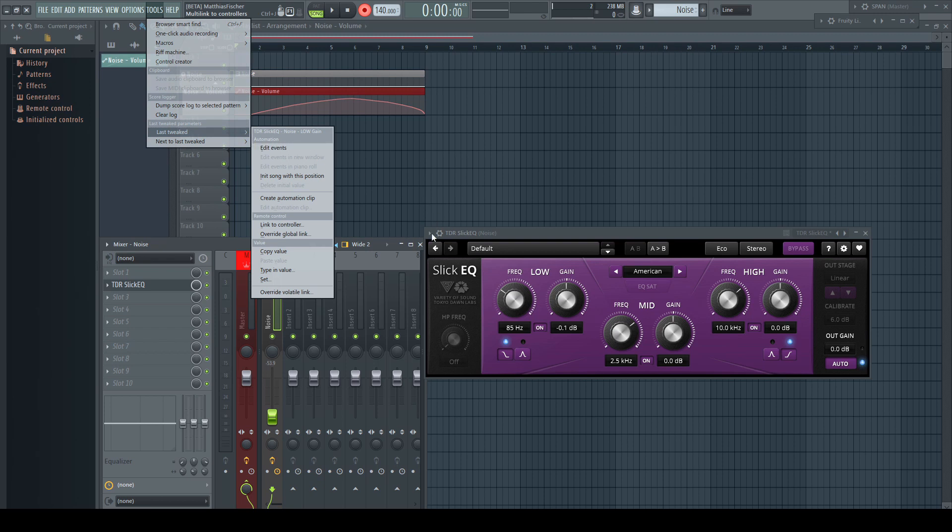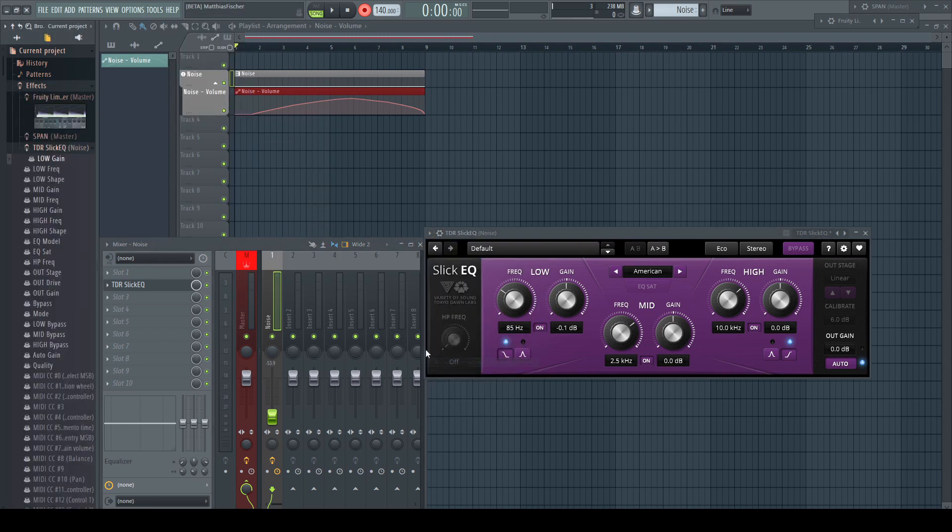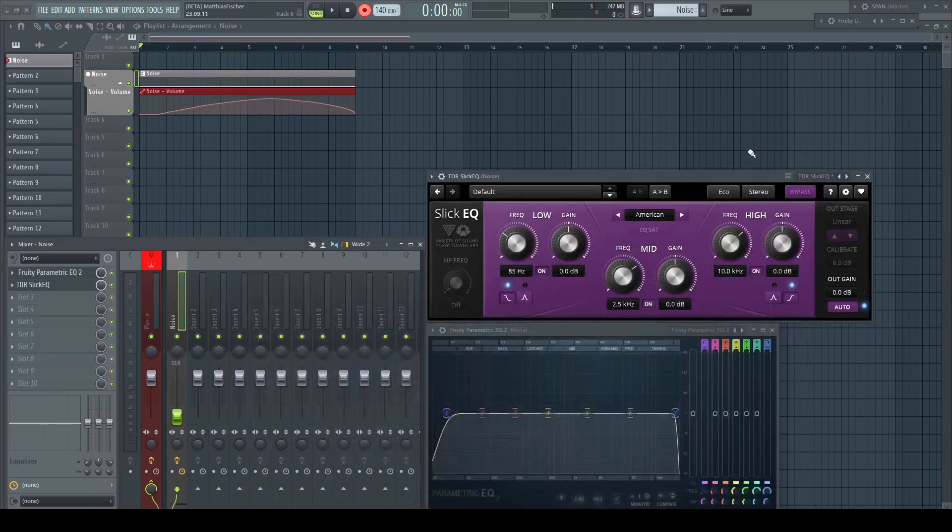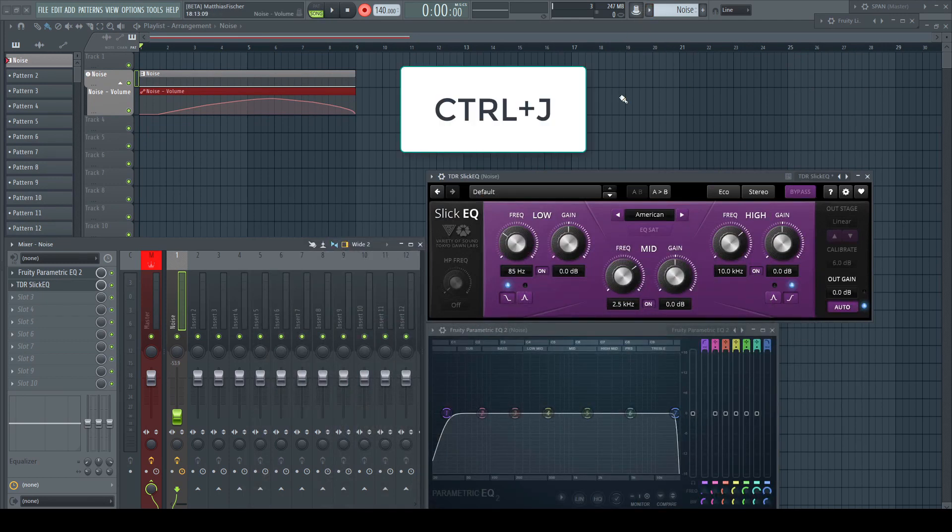or native FL Studio parameters, just move the control and right-click the multi-link to controllers knob, tools, last tweaked, or right-clicking the corresponding entry in the browser. For automating multiple parameters, activate the multi-link to controllers function by clicking on the button or hitting Ctrl+J.